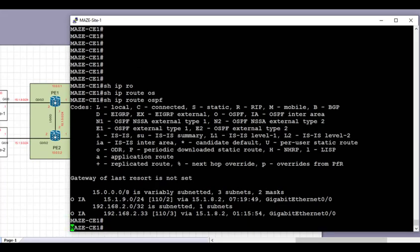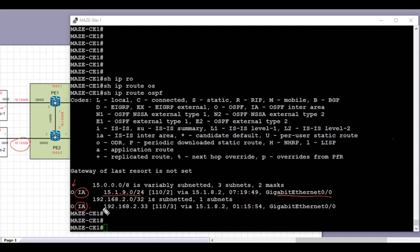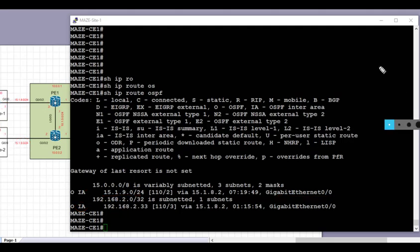Now let's jump on to CE1 and take a look. We can see that on CE1 we have received OSPF routes — indicated by 'O IA' for intra-area routes. The first prefix received is 15.1.9.0/24, which is the directly connected prefix advertised into OSPF. The next is the loopback IP address of PE2, which has come across the MPLS VPN through PE1 to CE1. This shows that our redistribution between OSPF and BGP is correct and complete.